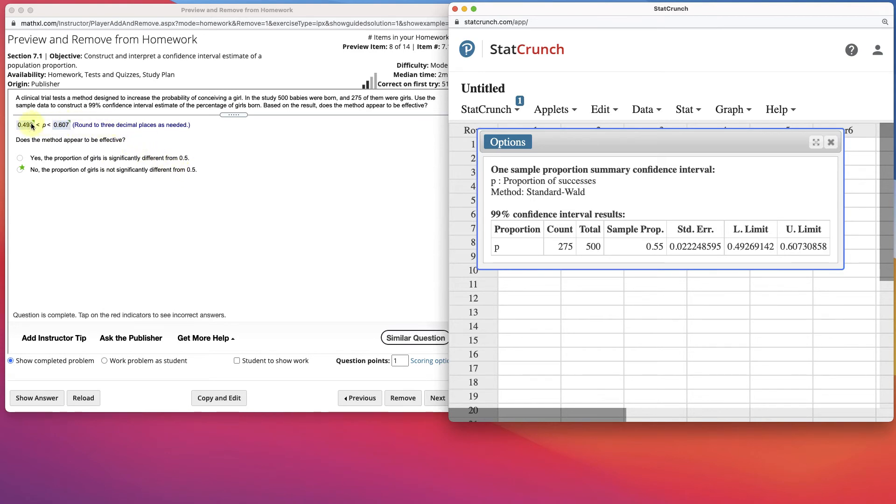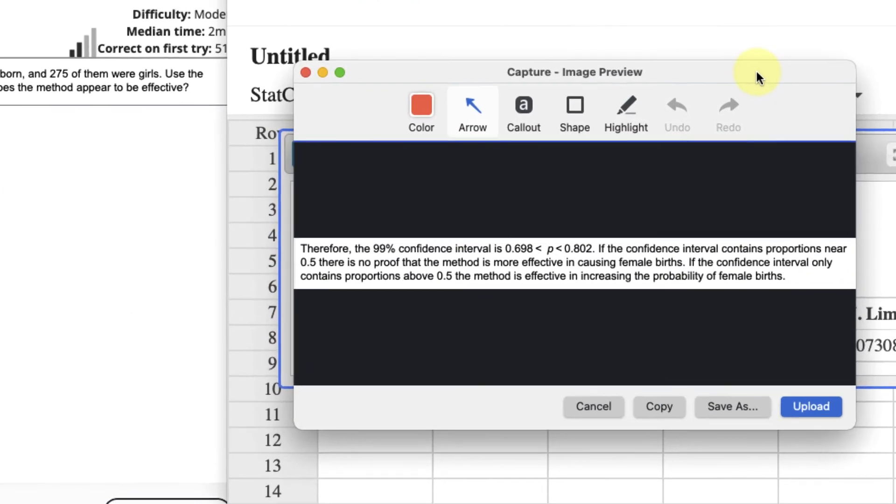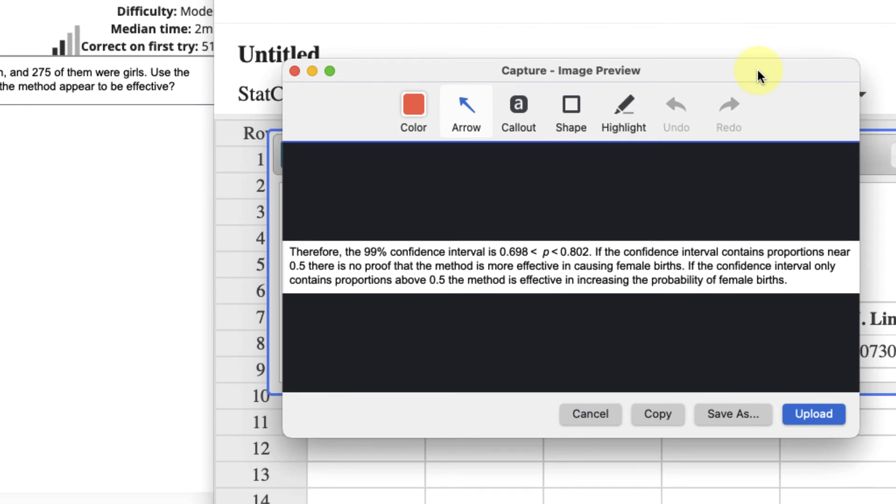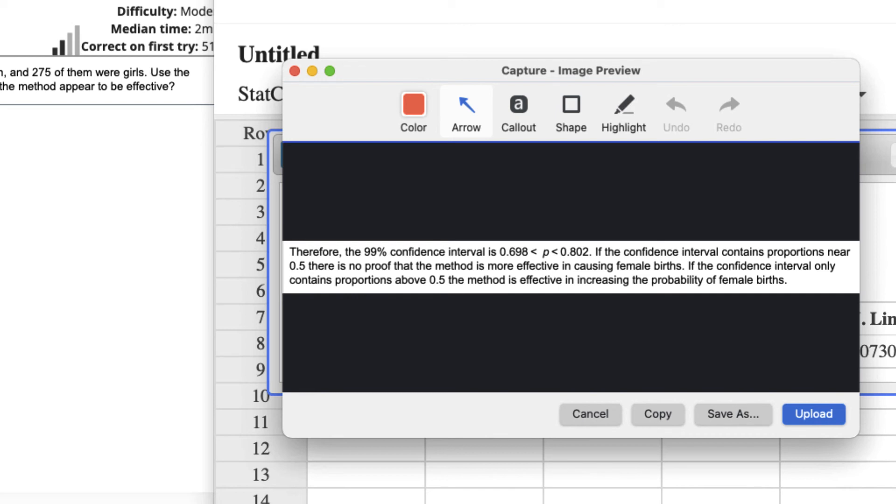Alternatively, if the interval were above 0.5, for example in the picture on the right, the 99% confidence interval would be 0.698 to 0.802. But our confidence interval contains proportions near 0.5, so there is no proof of the method. However, if the confidence interval only contains proportions above 0.5, it would be effective at increasing the probability of female births.